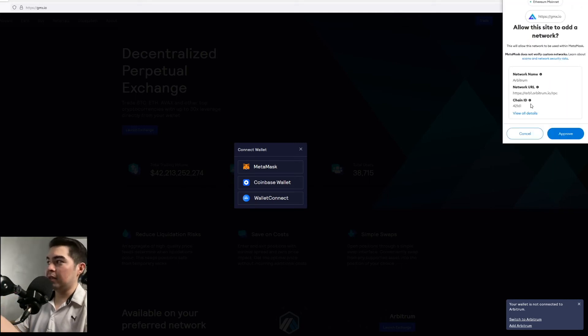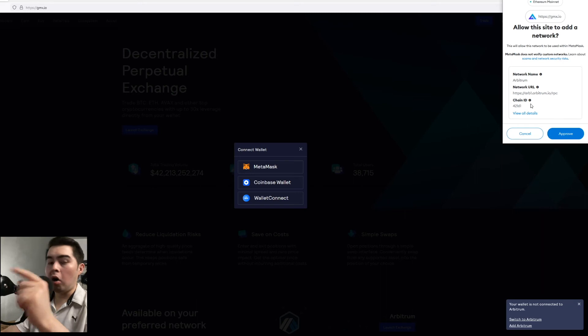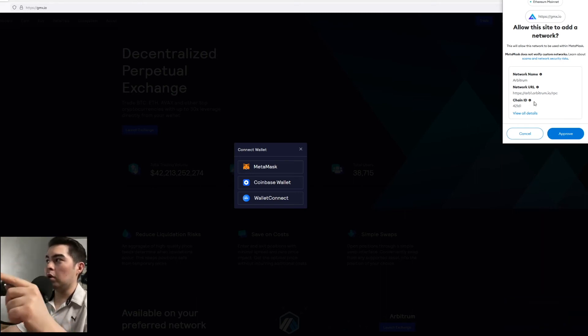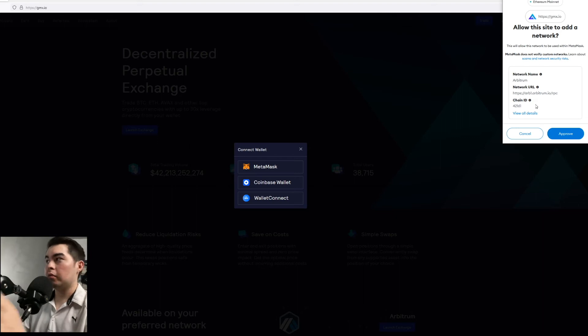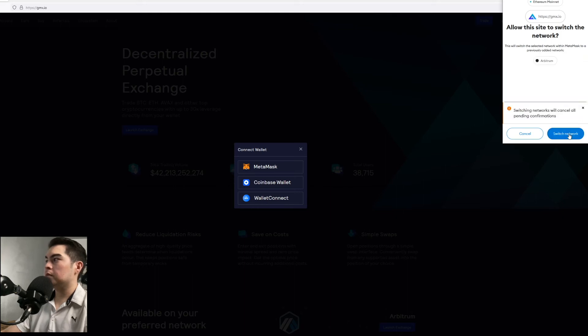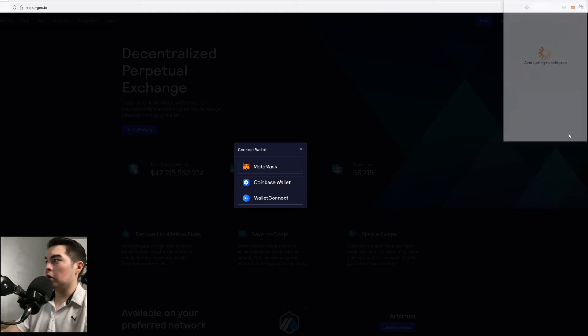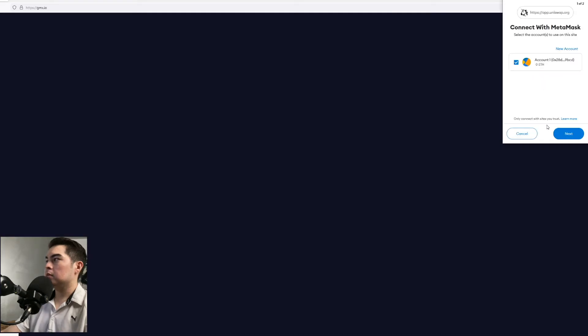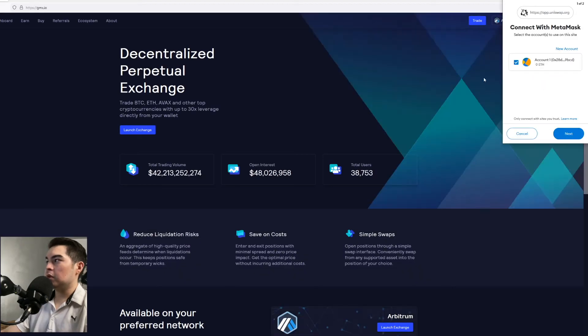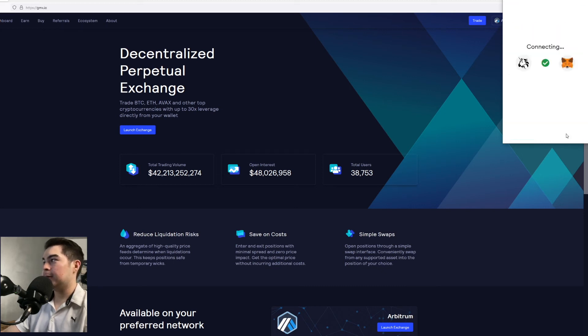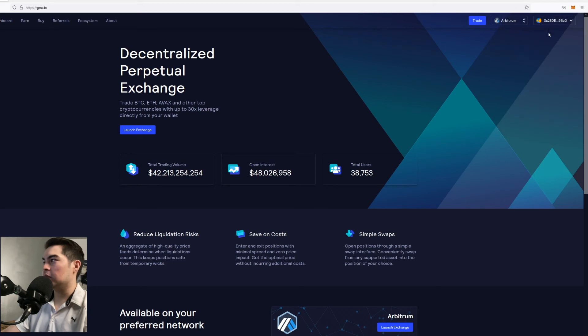And you'll see that it automatically adds Arbitrum to your wallet. So you don't ever have to go through the process of setting it up. So just click approve and click switch network. So now you'll see again it's going to be connecting your wallet to the website. You'll just click next.